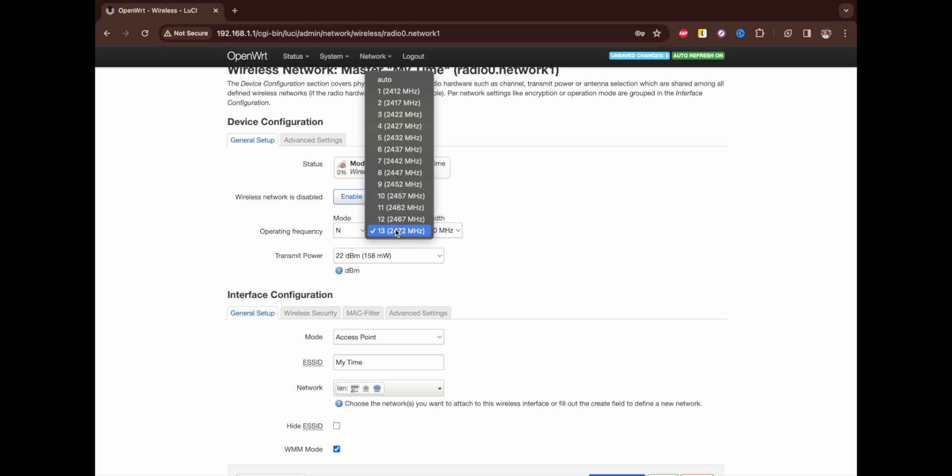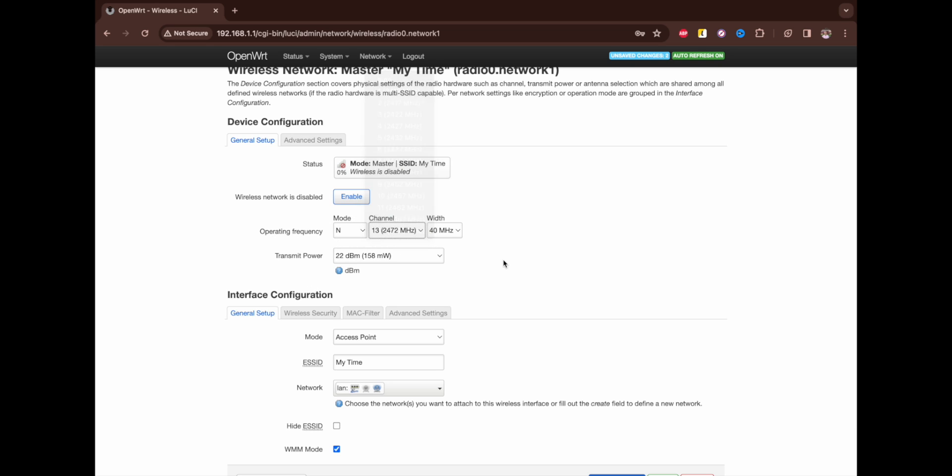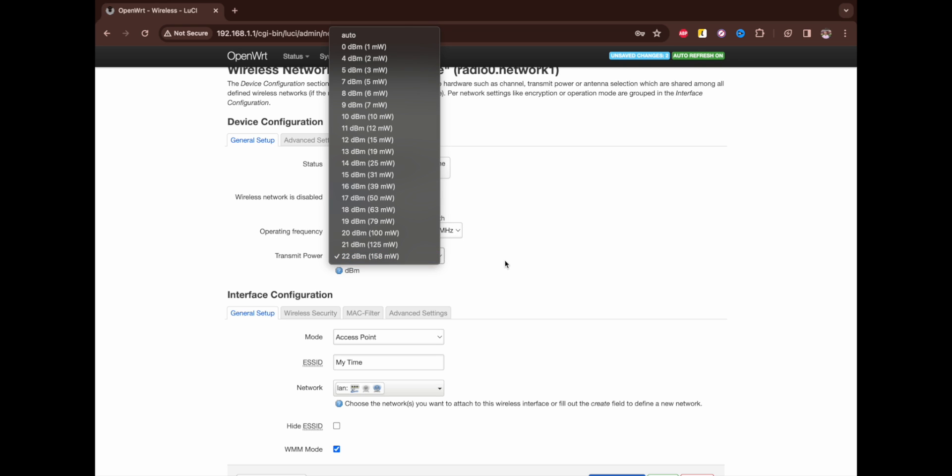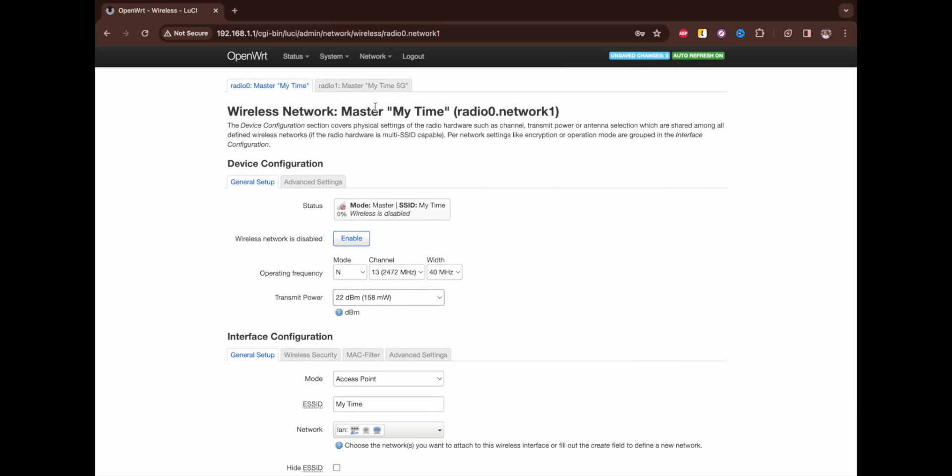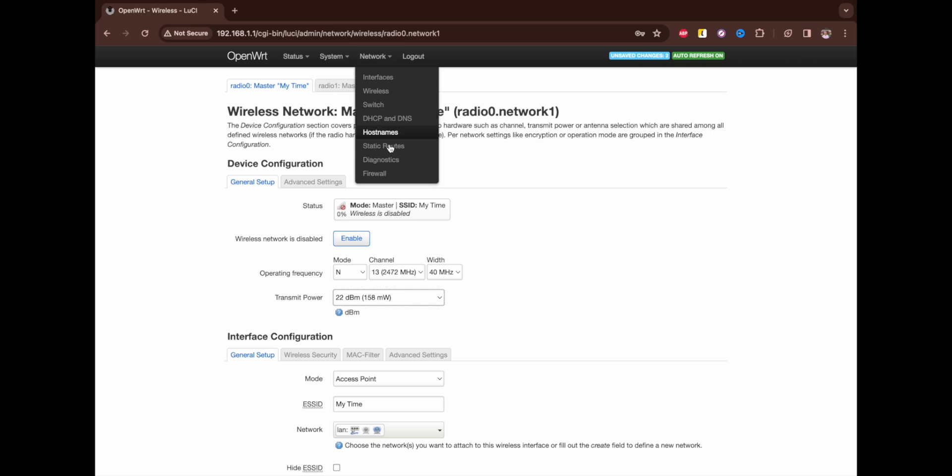The basic settings and mode - the 13 channel, that's it. Not that loaded, 40 megahertz and 22 dBm - it's the best configuration that you can get. All right, let's move on to Switch.